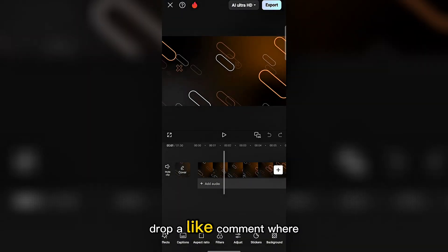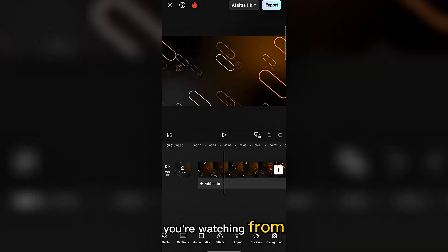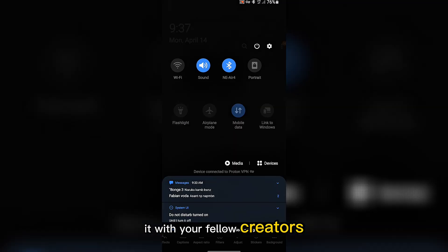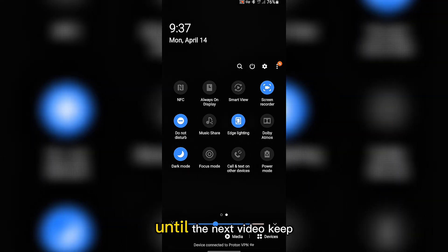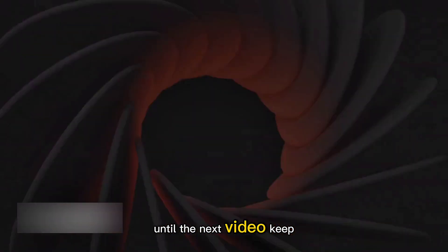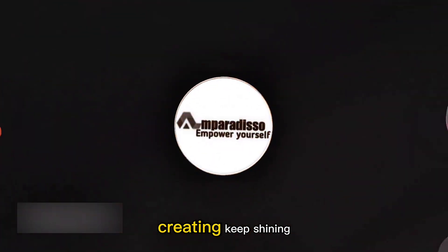If this video helped you, drop a like, comment where you're watching from, and don't forget to share it with your fellow creators. Until the next video, keep creating, keep shining!